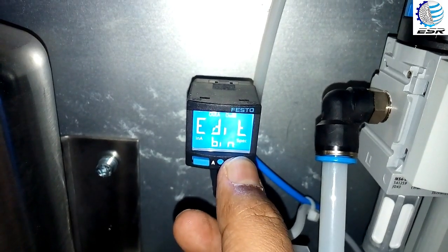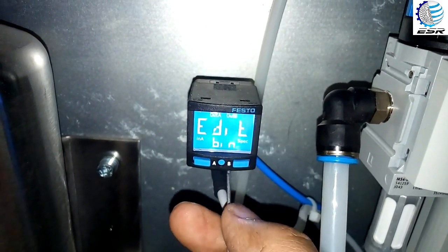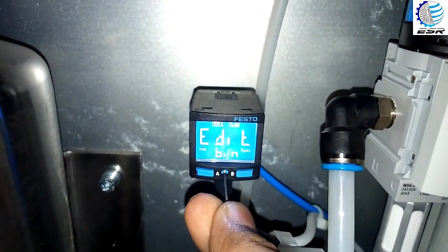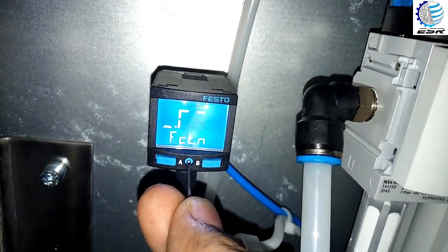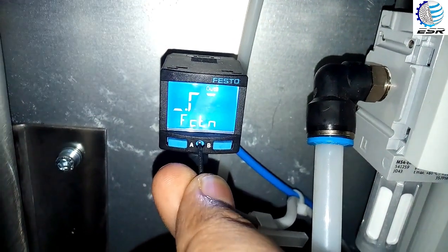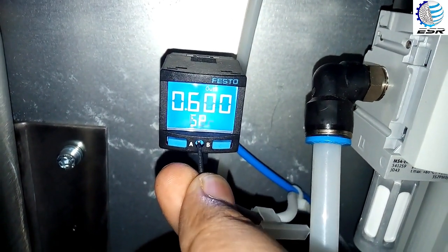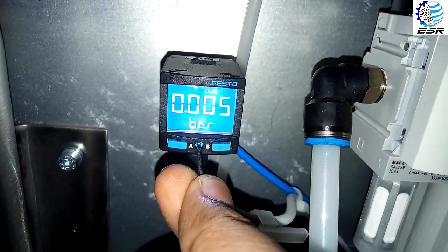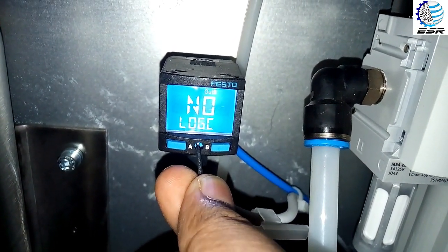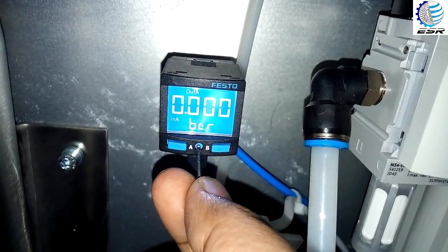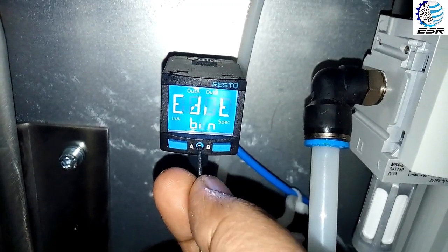Now press again and we will specify the values for output B. The values for output B are almost the same, and we set all the values.